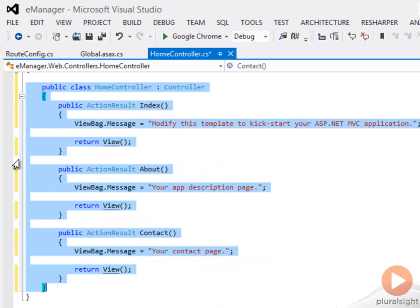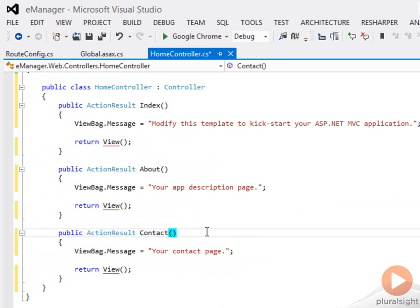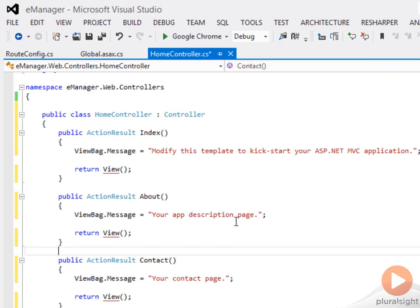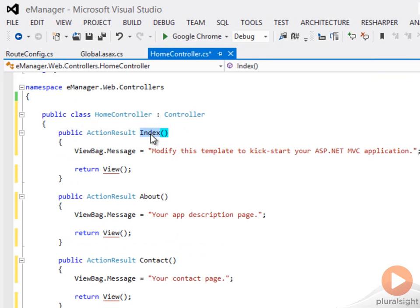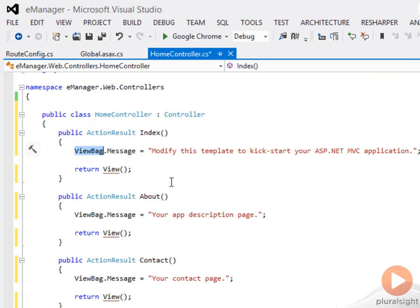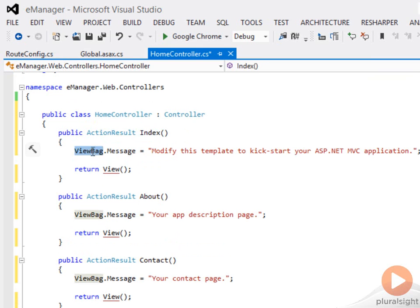At this point in time, we're not dealing with any models just yet. I've uncommented the home controller. You can see all we do in the index action is just set a message in this property called view bag and say return view. View bag is one way to tunnel information from a controller into a view. Every view has access to view bag. It can pull out things like the message. We'll see that in just a second.